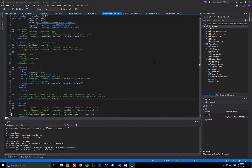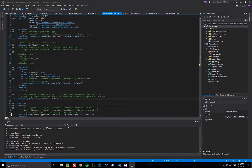In this video I'm going to demonstrate how to use the port dynamically assigned by Service Fabric in a guest executable, as a follow-up from my previous video which shows how to run a Node.js Express application in Service Fabric.